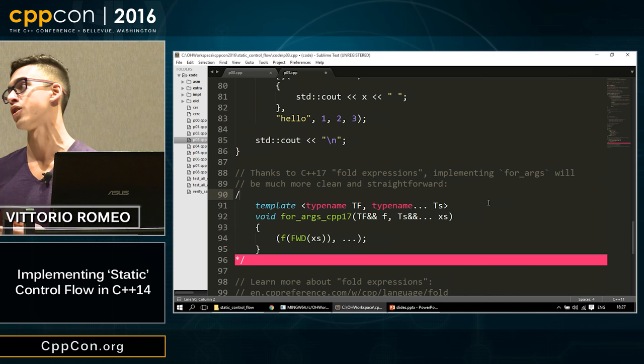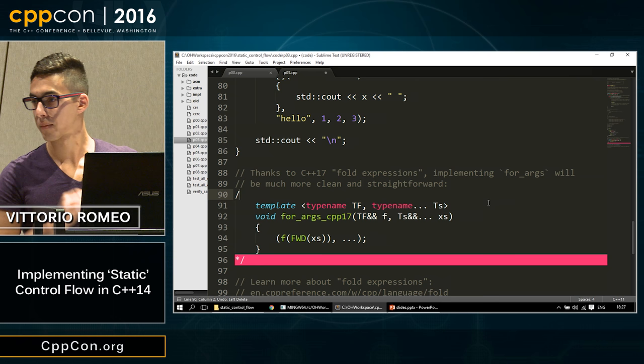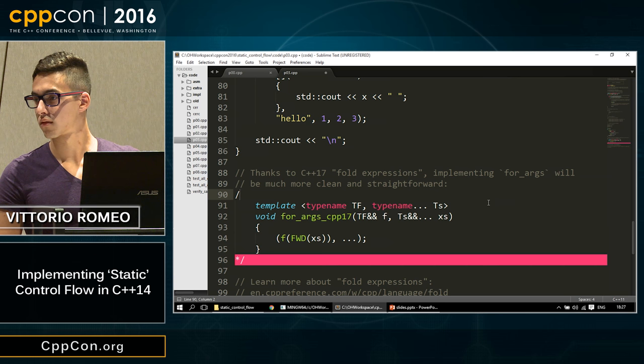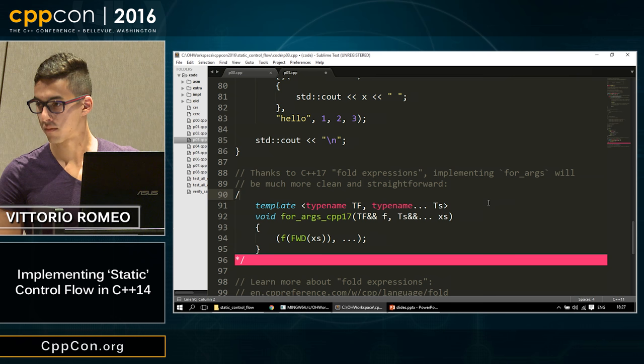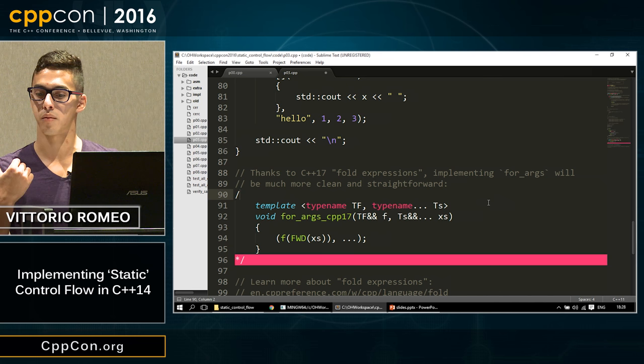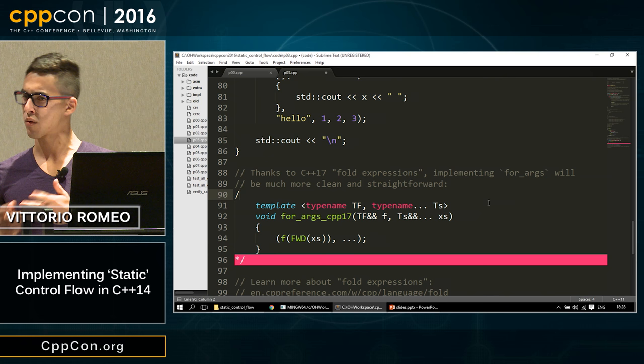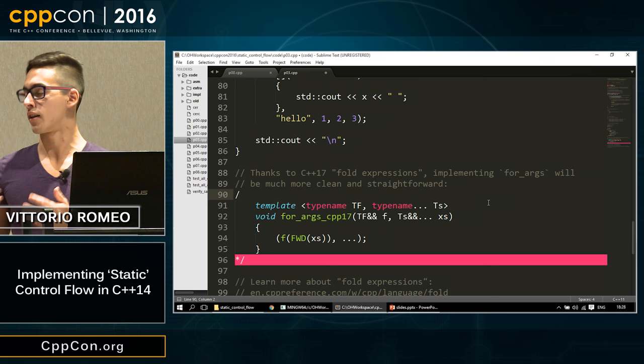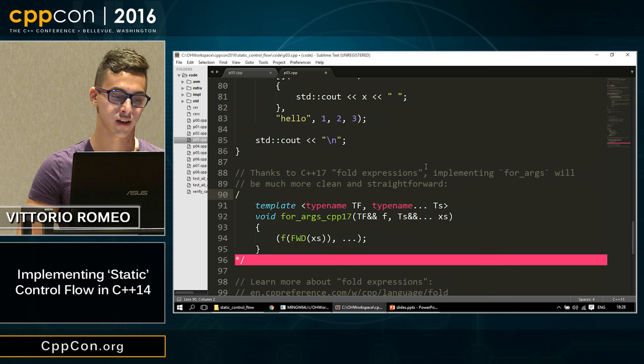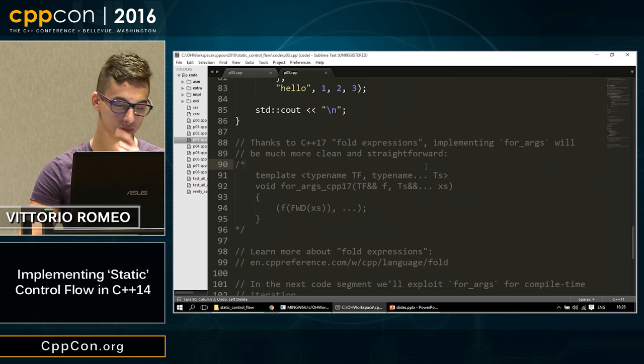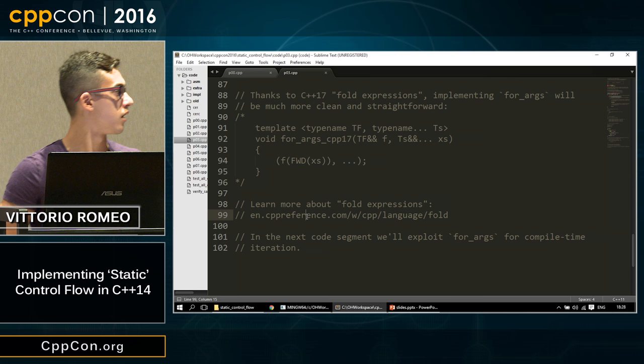A better alternative would be returning the callable object passed to for_args, similar to std::for_each. If you want to learn more about fold expressions, CPP reference has a concise, well-written page. In the next code segment, we'll exploit for_args for compile-time iteration.